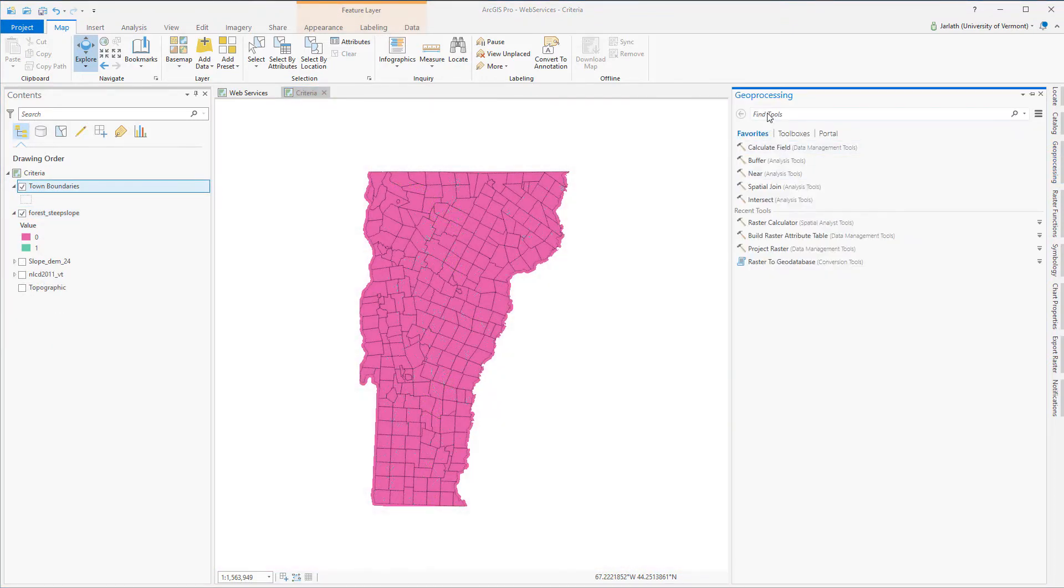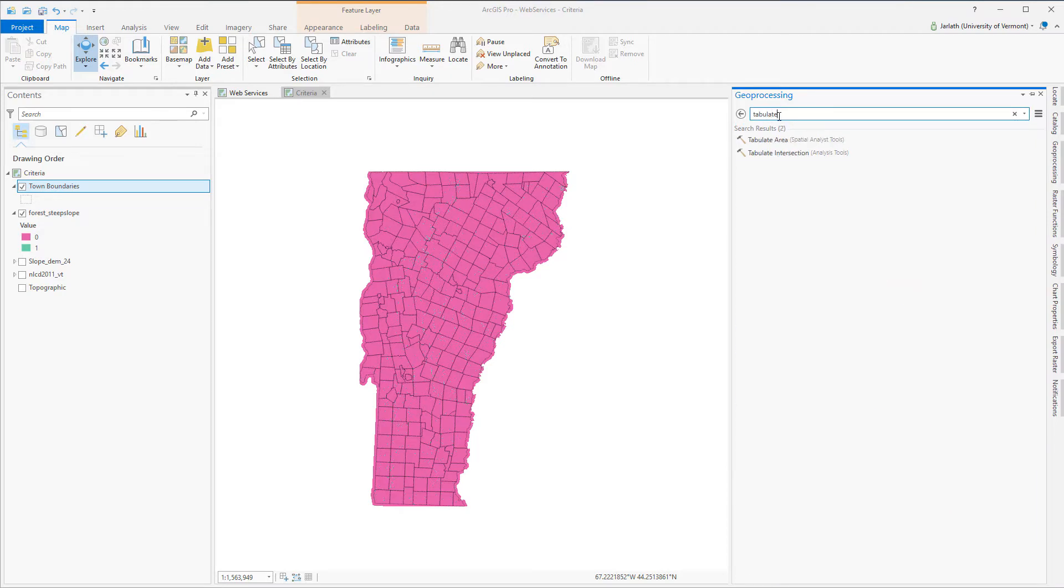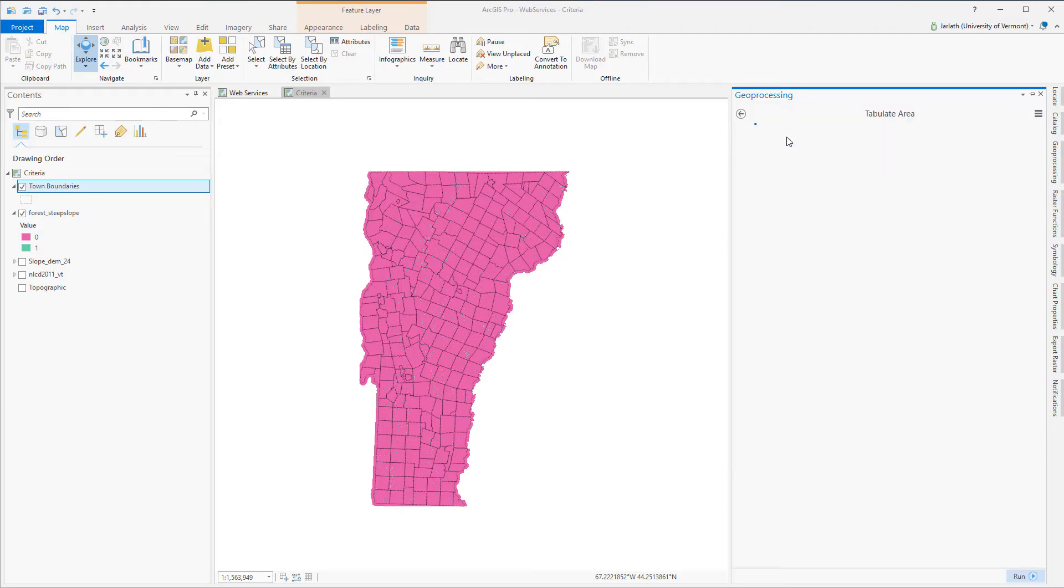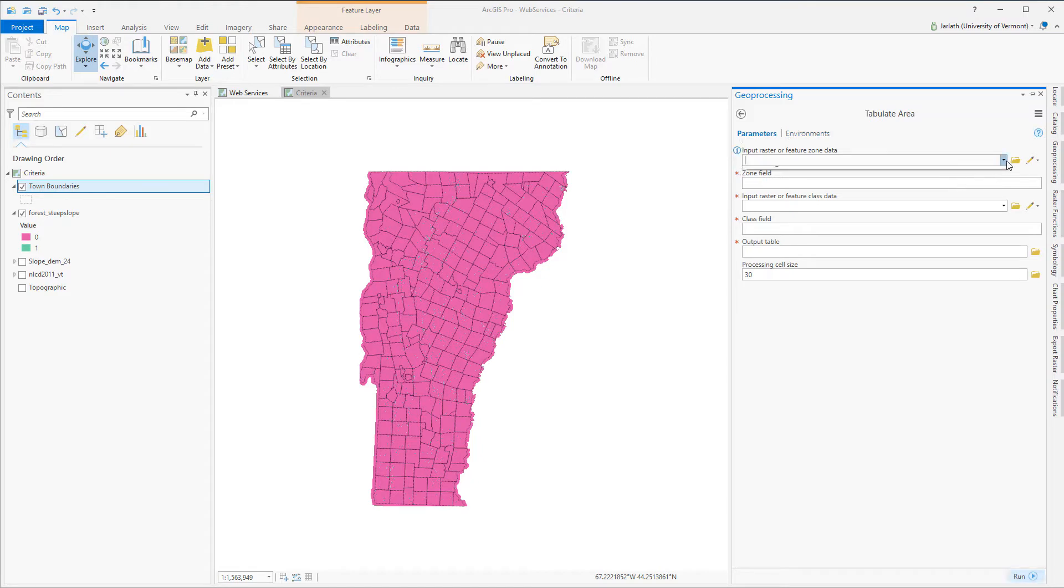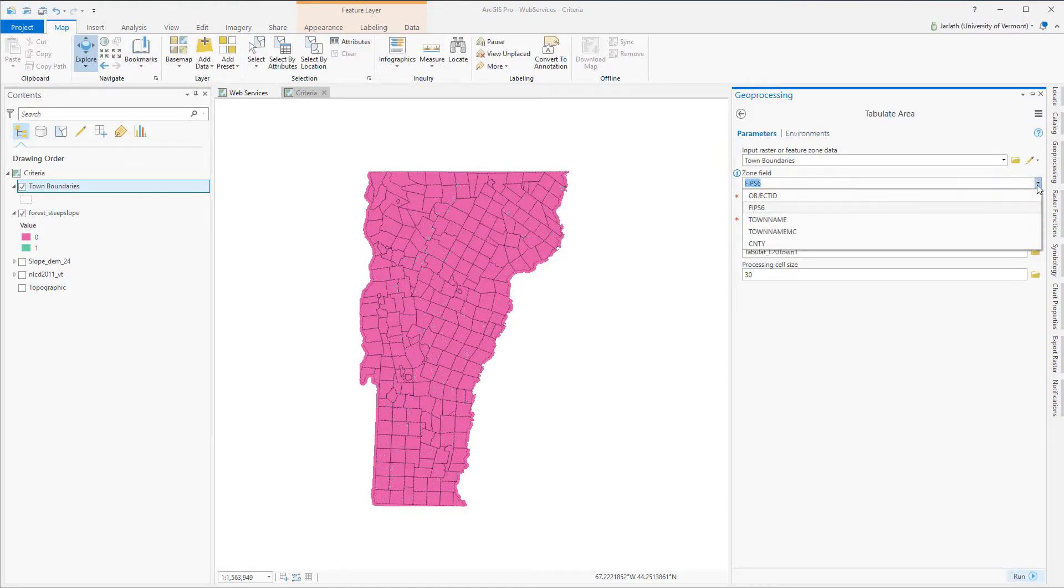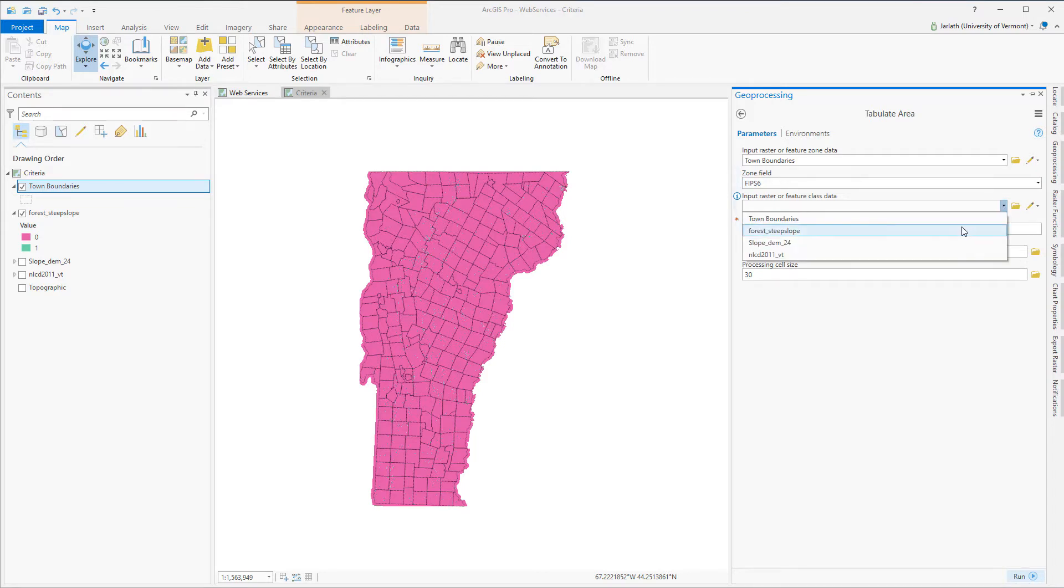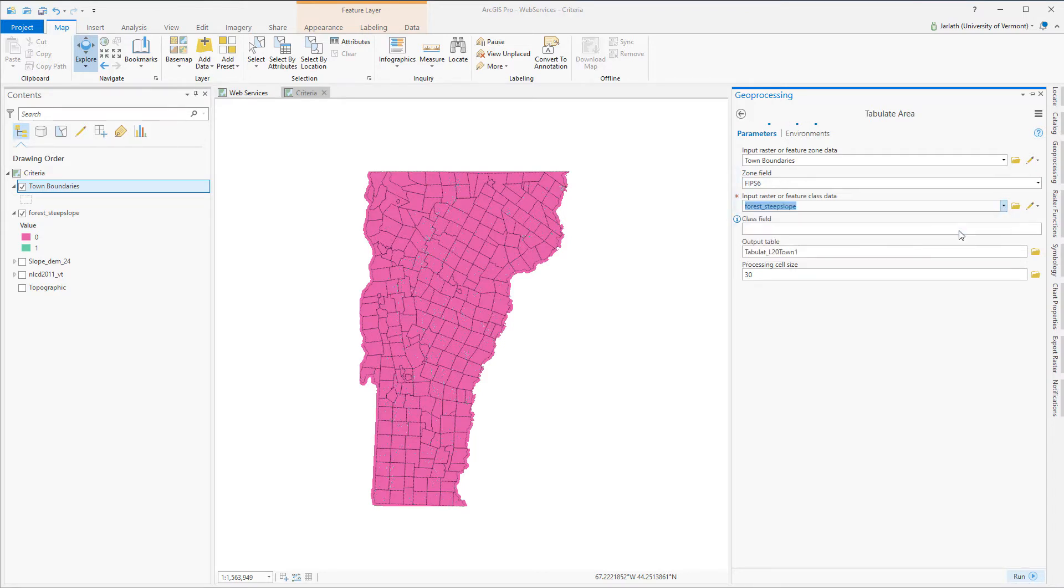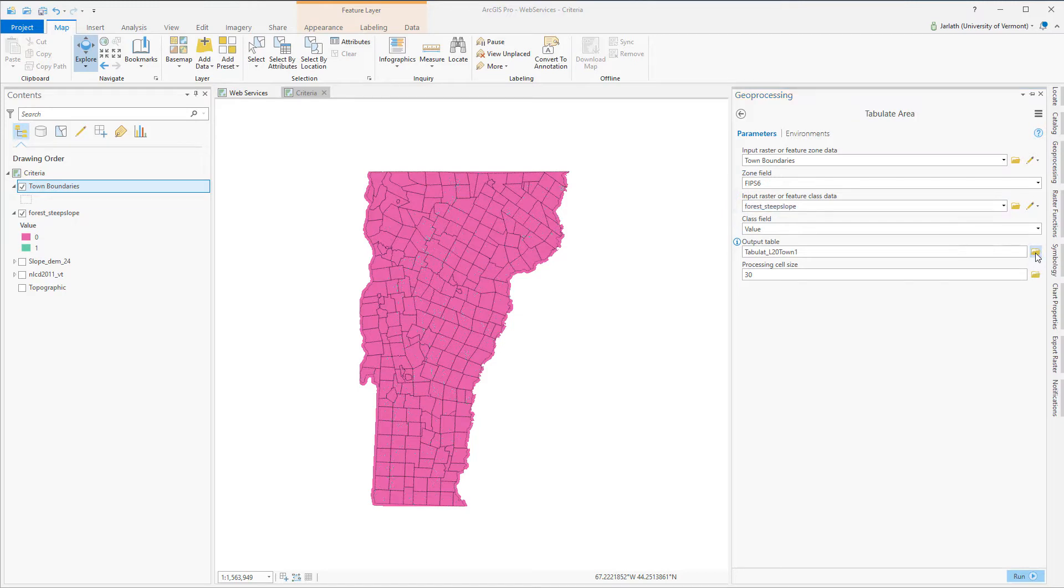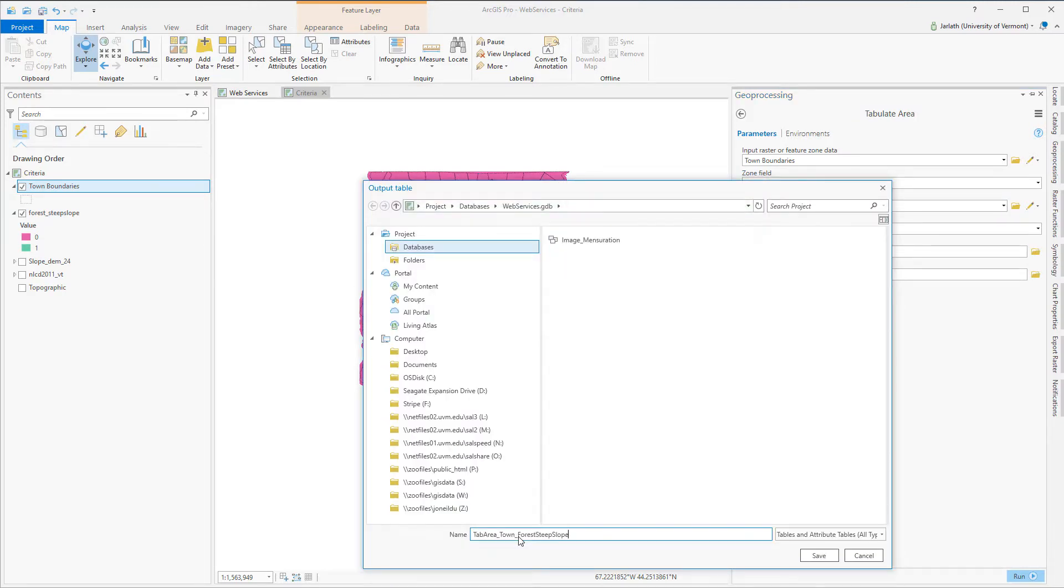Tabulate area works by returning the area in map units, meters squared in this case, from a raster for a feature zone data set. My zone data set is going to be my town boundaries, which is to say I'm going to summarize my forest criteria steep slope layer within my town boundaries layer. Each town has a unique code called FIPS6. This is an integer value that makes an excellent unique zone ID field. My input raster of course is going to be my forested steep slope and my output is going to be a table.